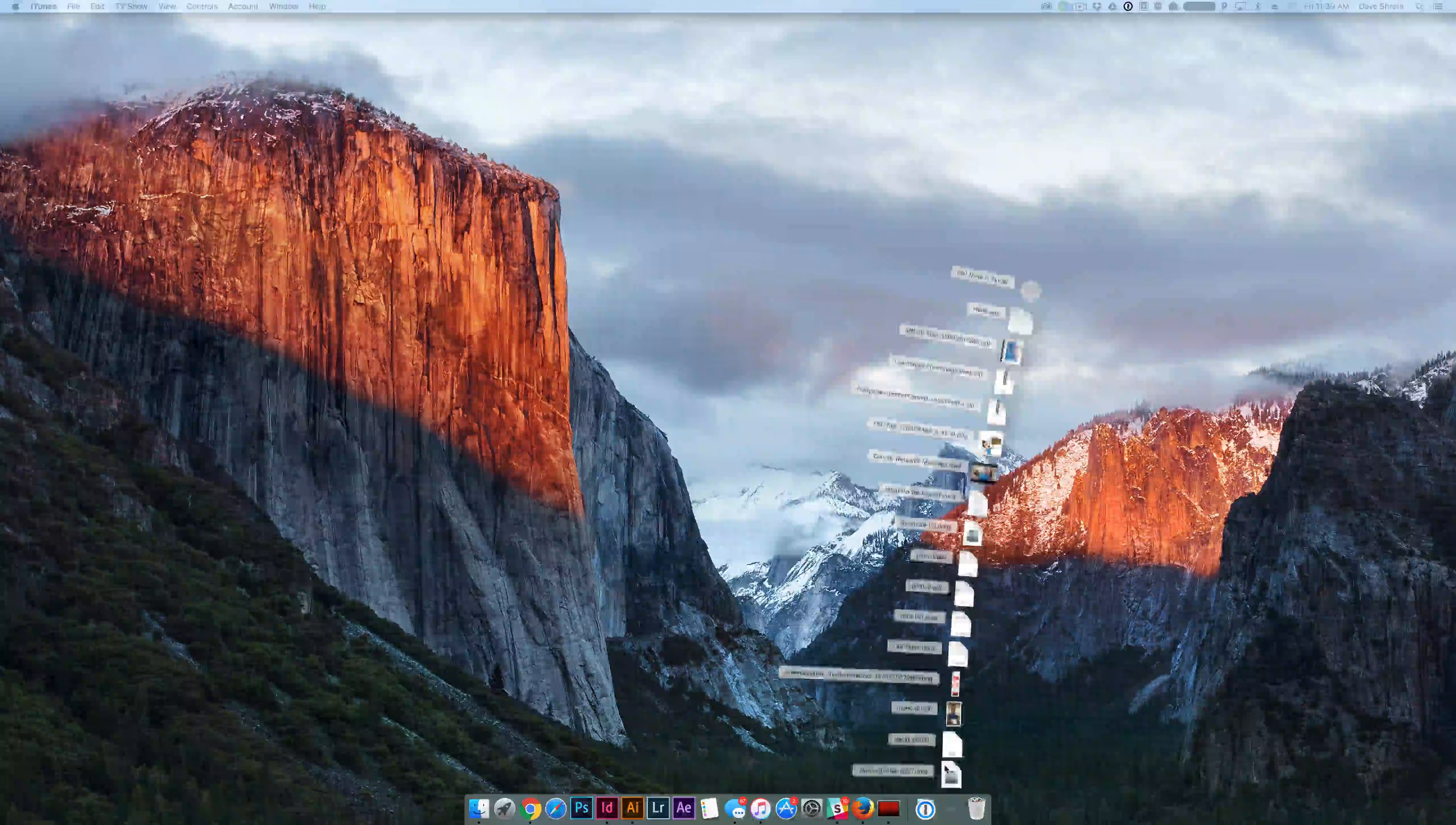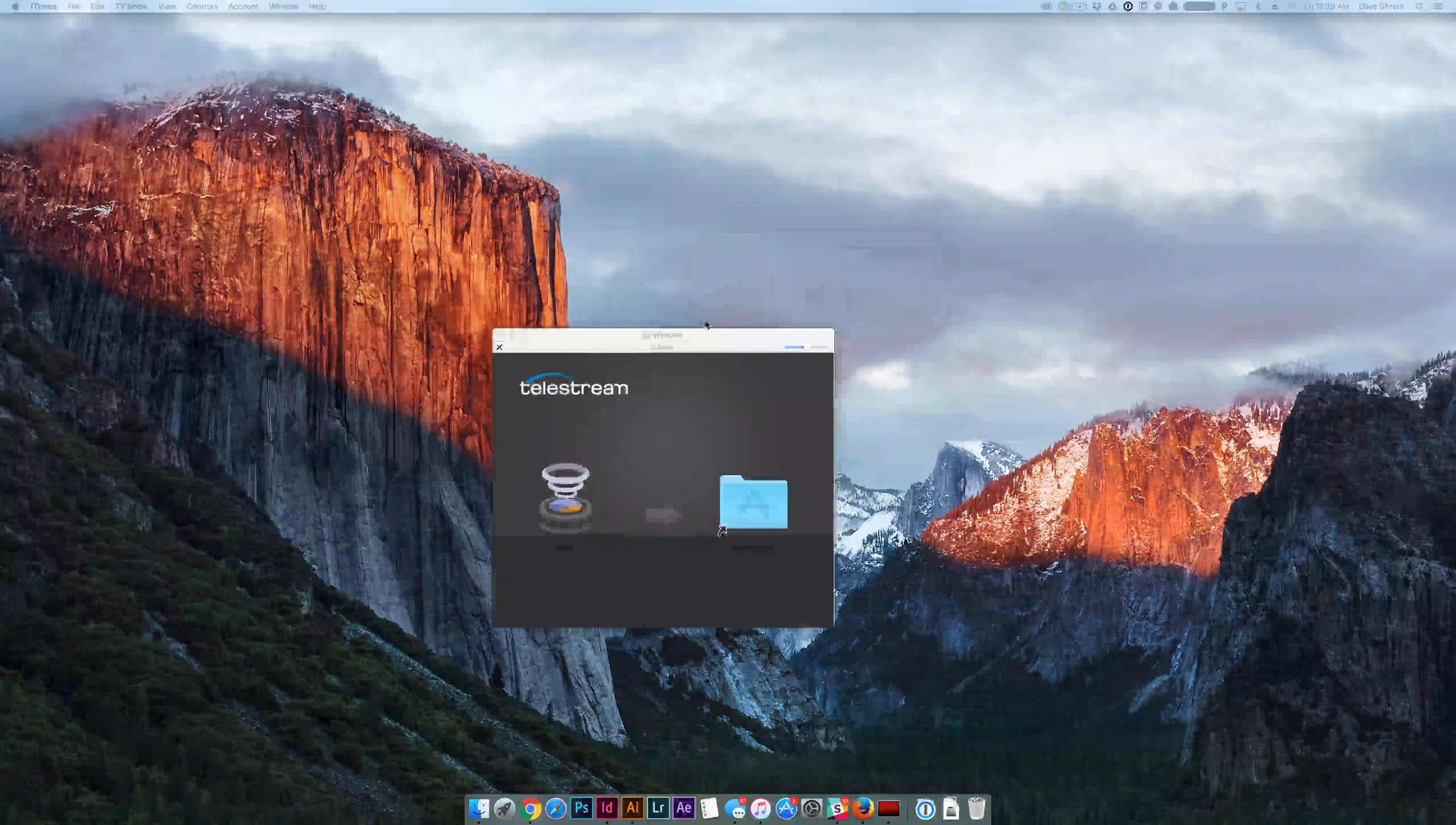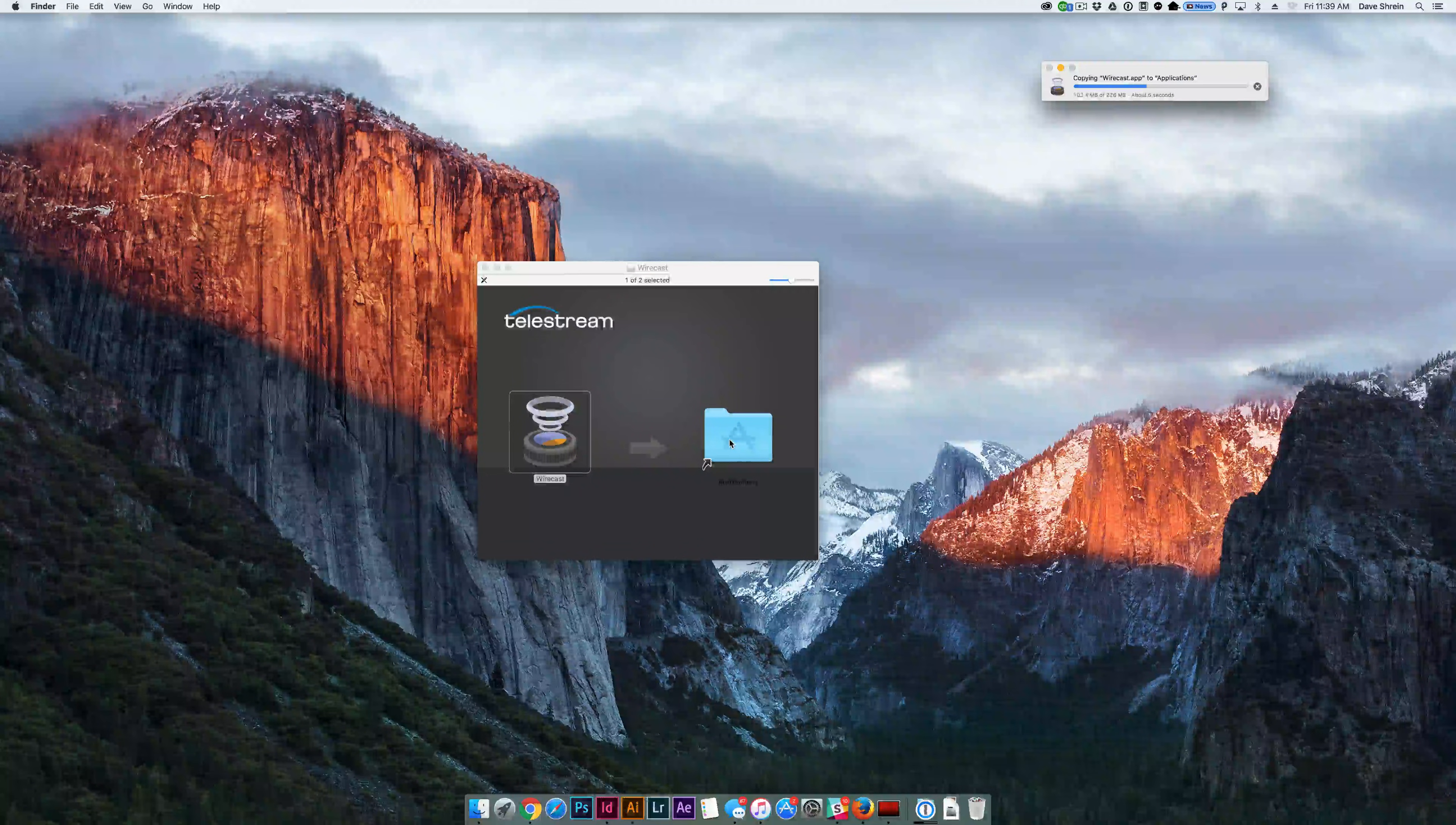You go ahead, open up the DMG file on a Mac. You agree. It'll open up the software. Once the software opens up, drag and drop it into your applications folder. It'll take a moment to move it over.